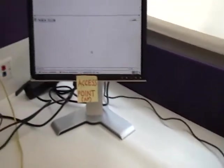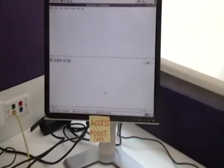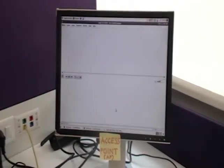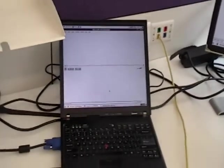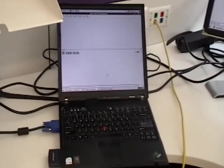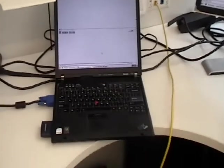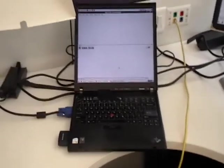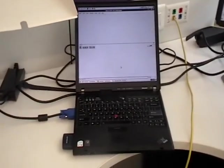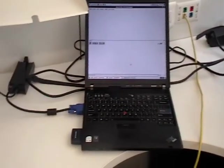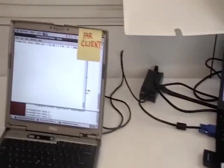So first we will begin by explaining the demo setup. We have one multi-radio access point, which is basically a Linux laptop running off-the-shelf Wi-Fi network equipment.